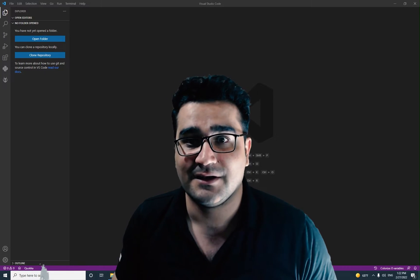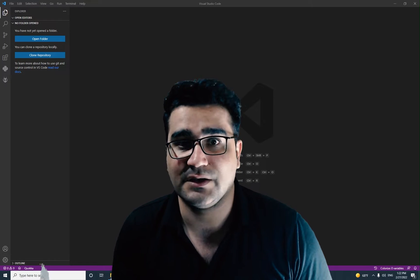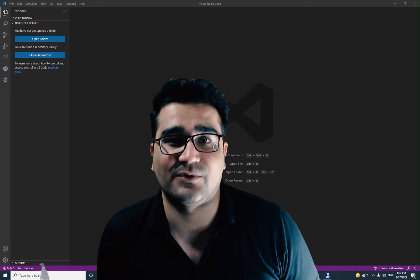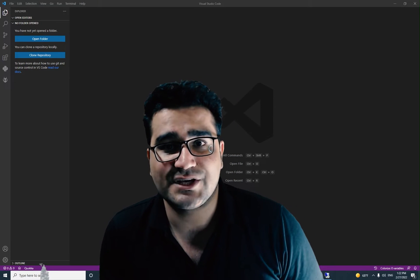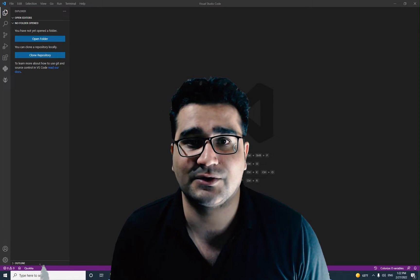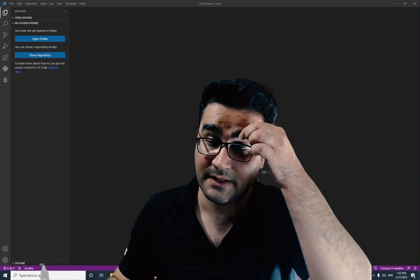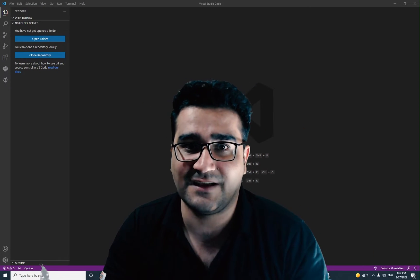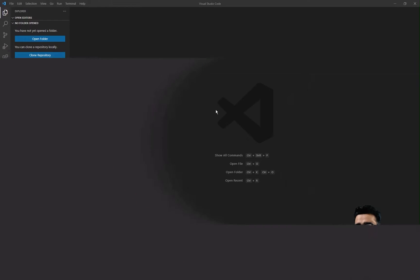There are some free options as well. You can register for a free Node.js host to test your code. So without any further ado, let's begin.